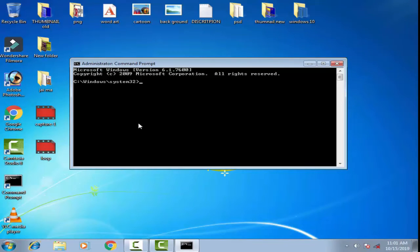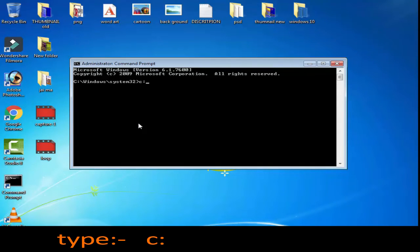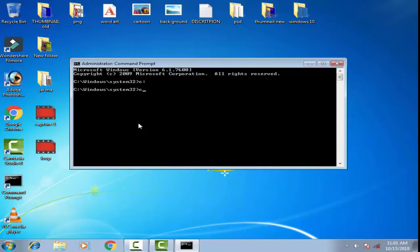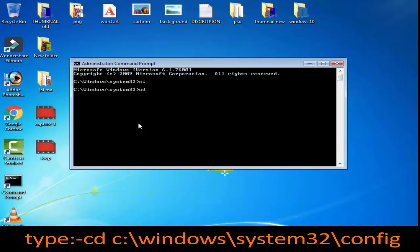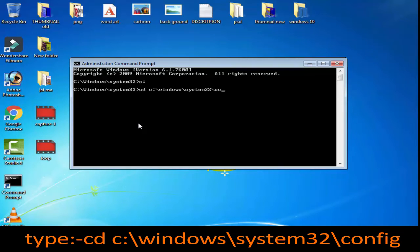In the second method, type C: and press Enter, then type cd C:\Windows\System32\config and press Enter.